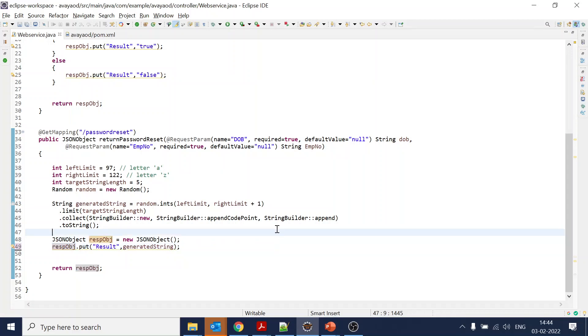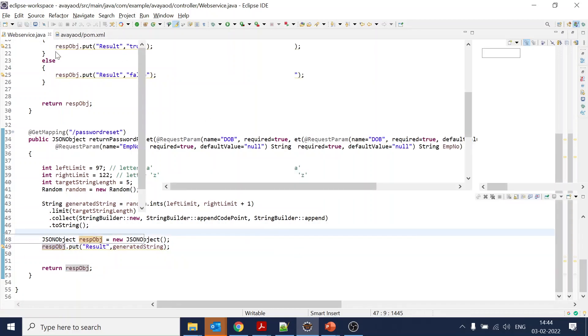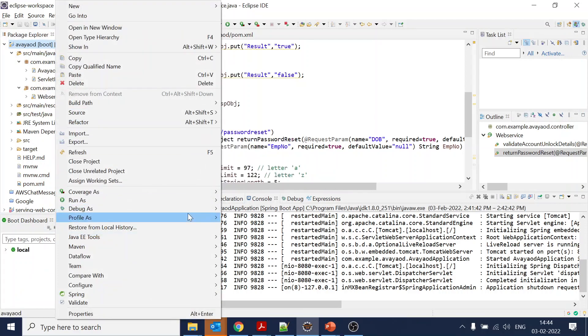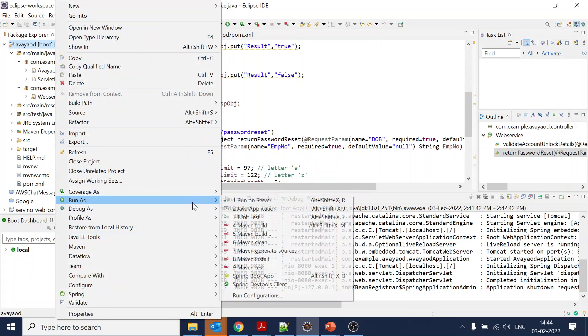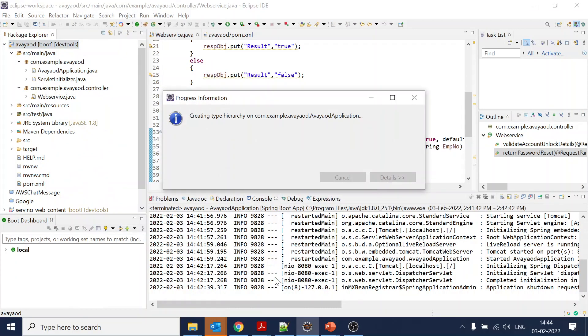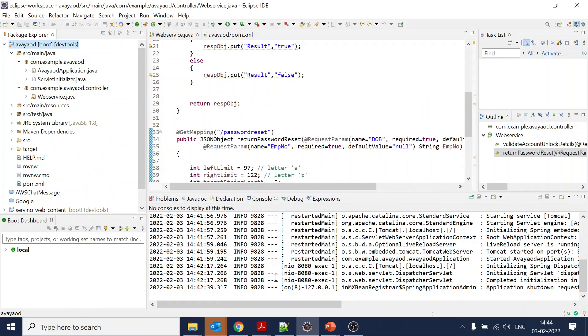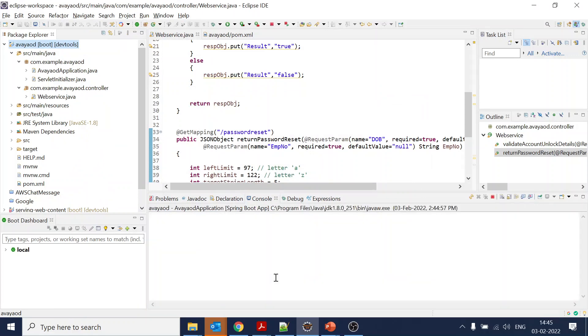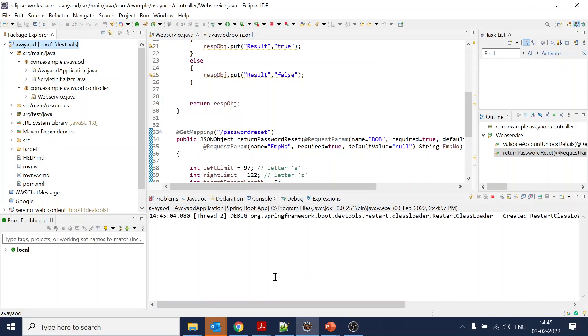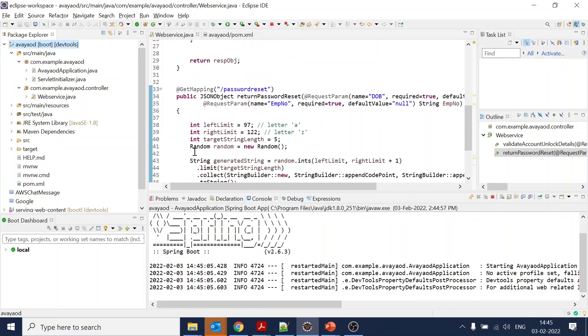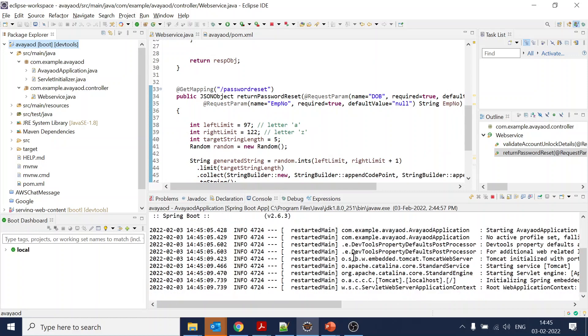Let's start this one. Over here again we are asking for the same parameters, but for the password reset it will return a randomly generated password of five characters.